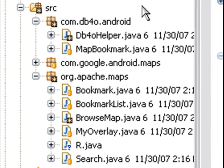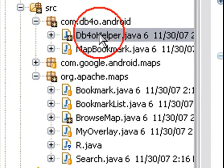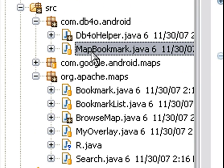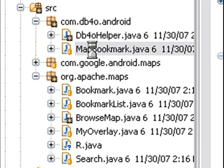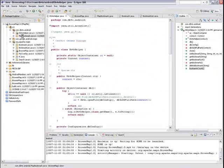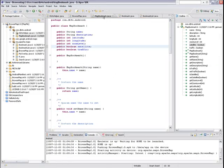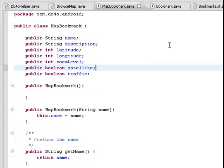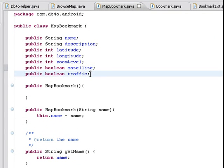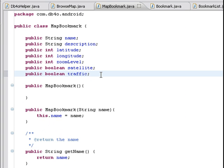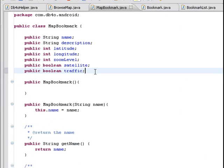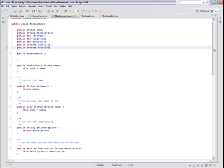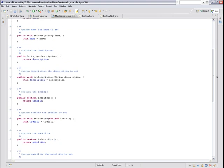All persistence code resides on the DB4O helper class, which basically stores and retrieves map bookmark objects. These bookmark objects store specific location information such as name, description, latitude, longitude, zoom level, and satellite and traffic flags. The rest of the code is just getters and setters.